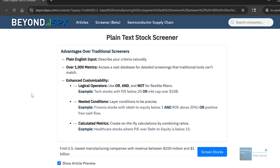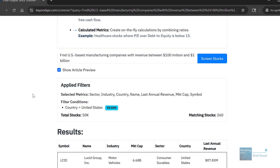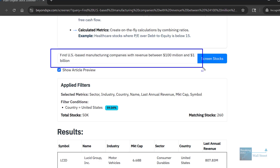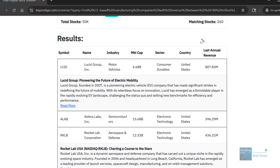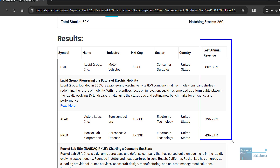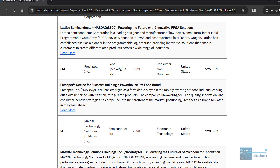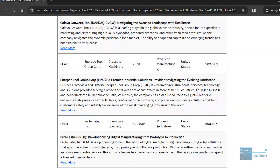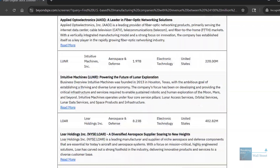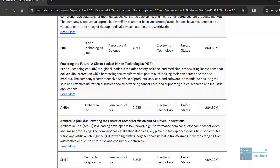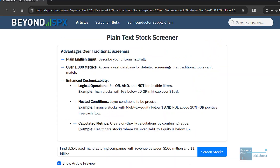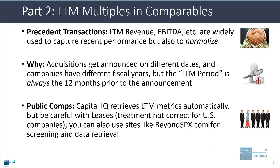If you don't have CapitalIQ access, you can also use sites like beyondspx.com for screening and data retrieval to possibly get LTM metrics. I pulled up Beyond SPX and typed in the natural language query: find US-based manufacturing companies with revenue between $100 million and $1 billion. They're listing annual revenue figures, but there may be a way to get it to show LTM figures - there are probably tools that let you specifically request LTM figures rather than the simple last annual or last fiscal year figures.